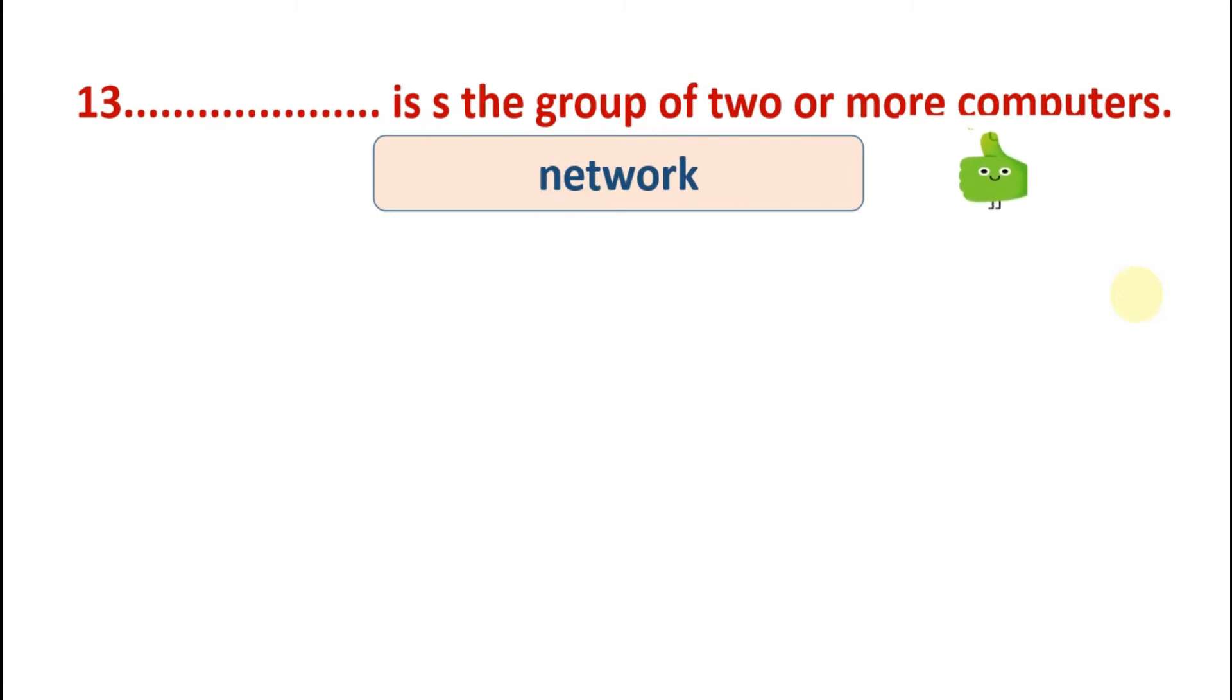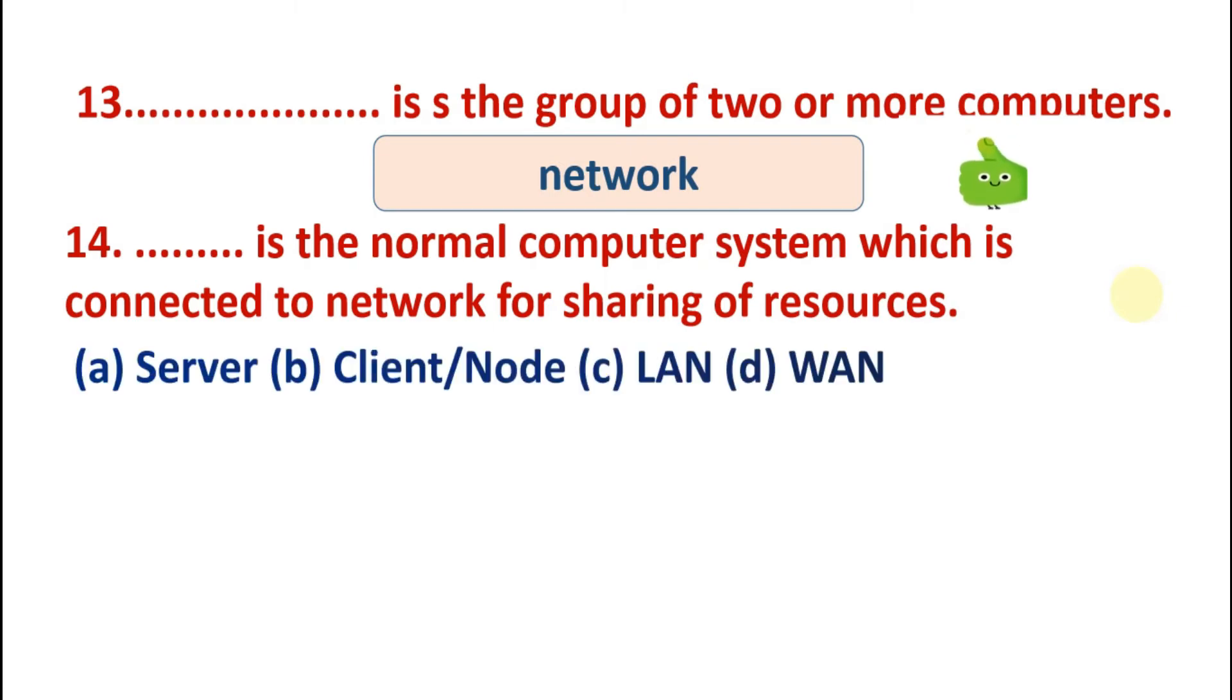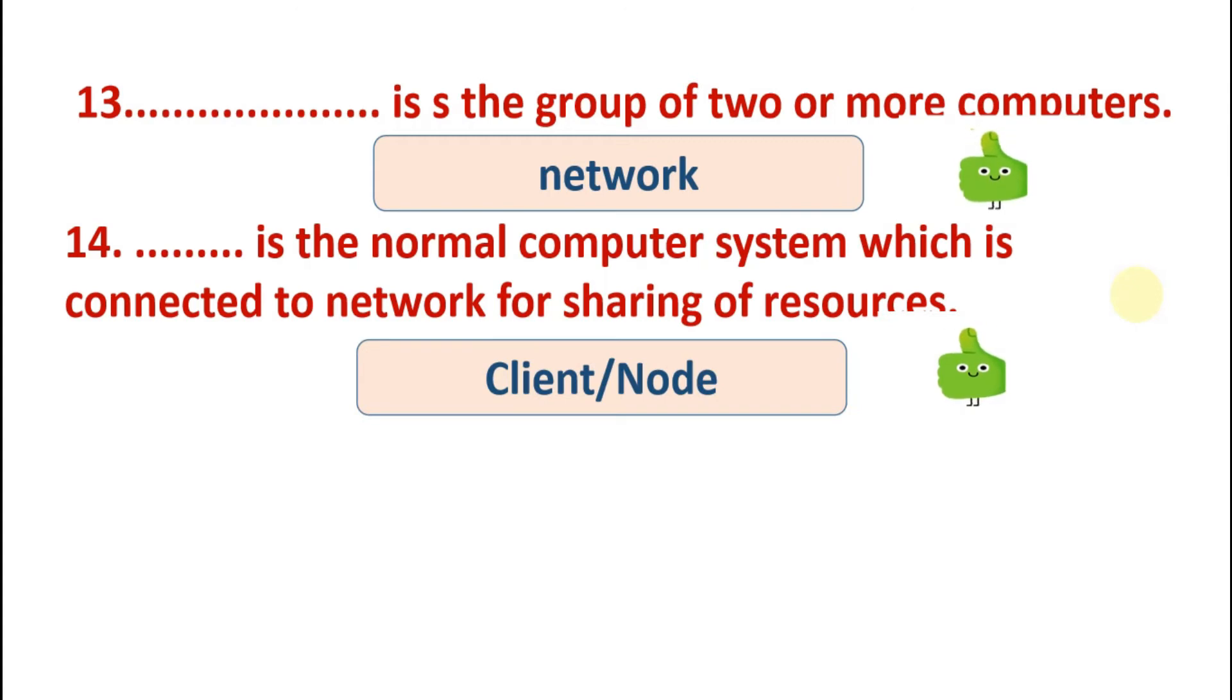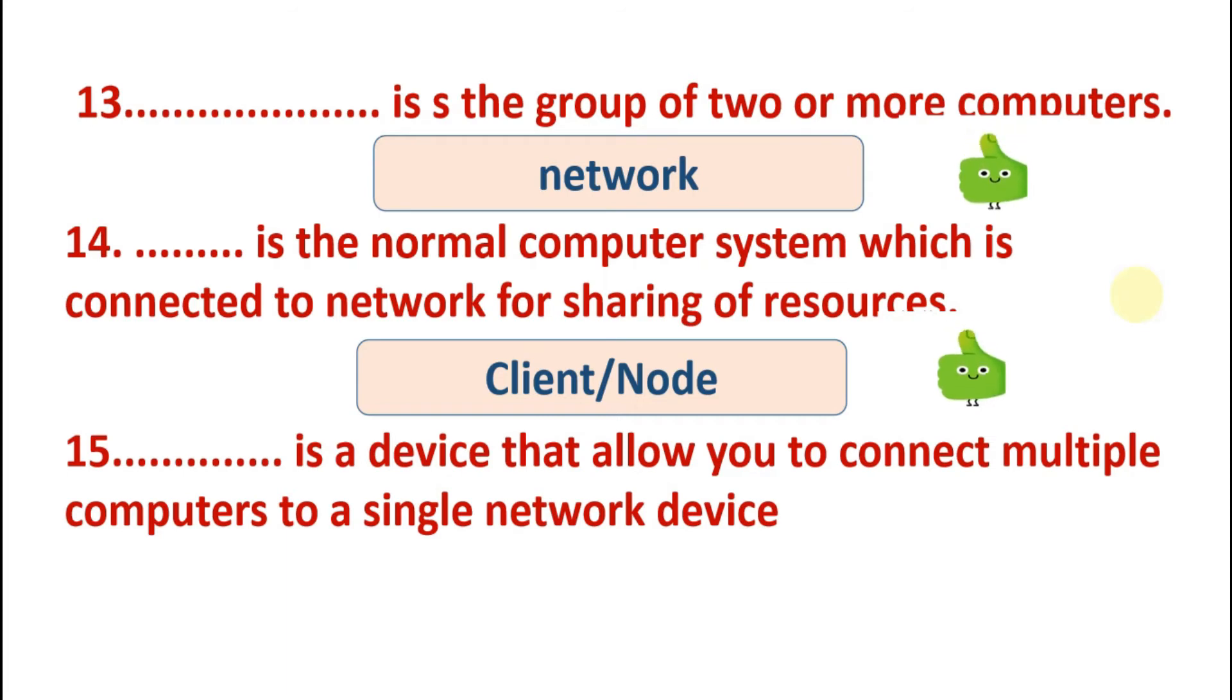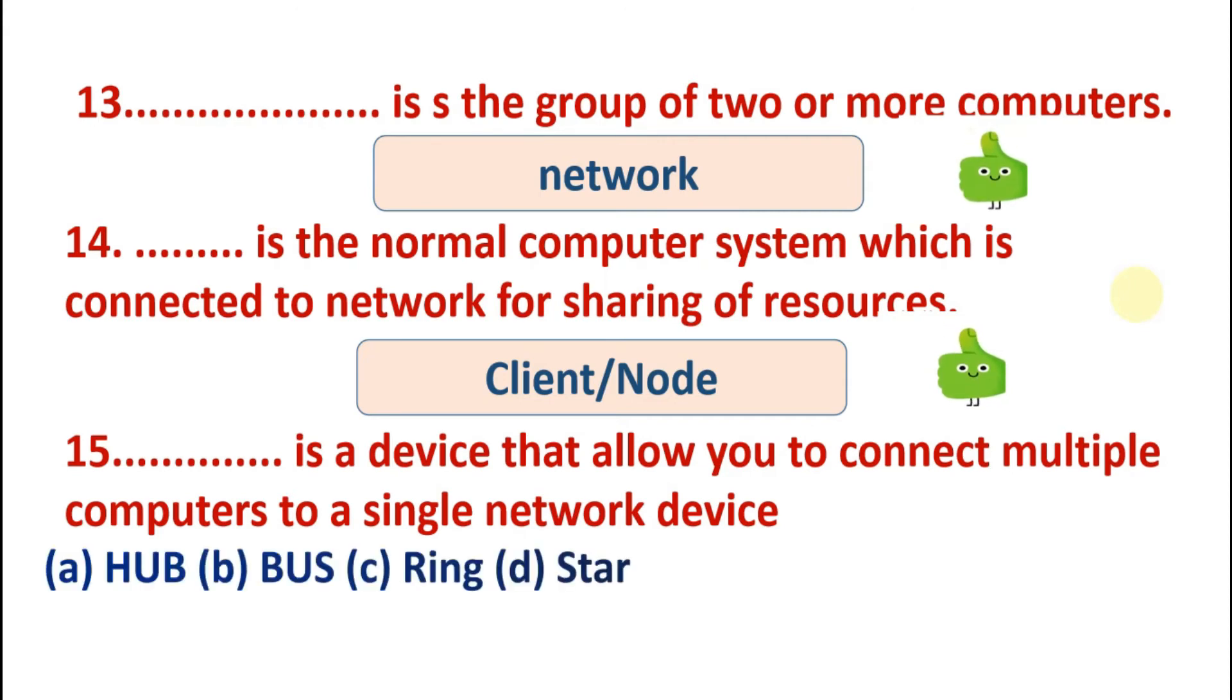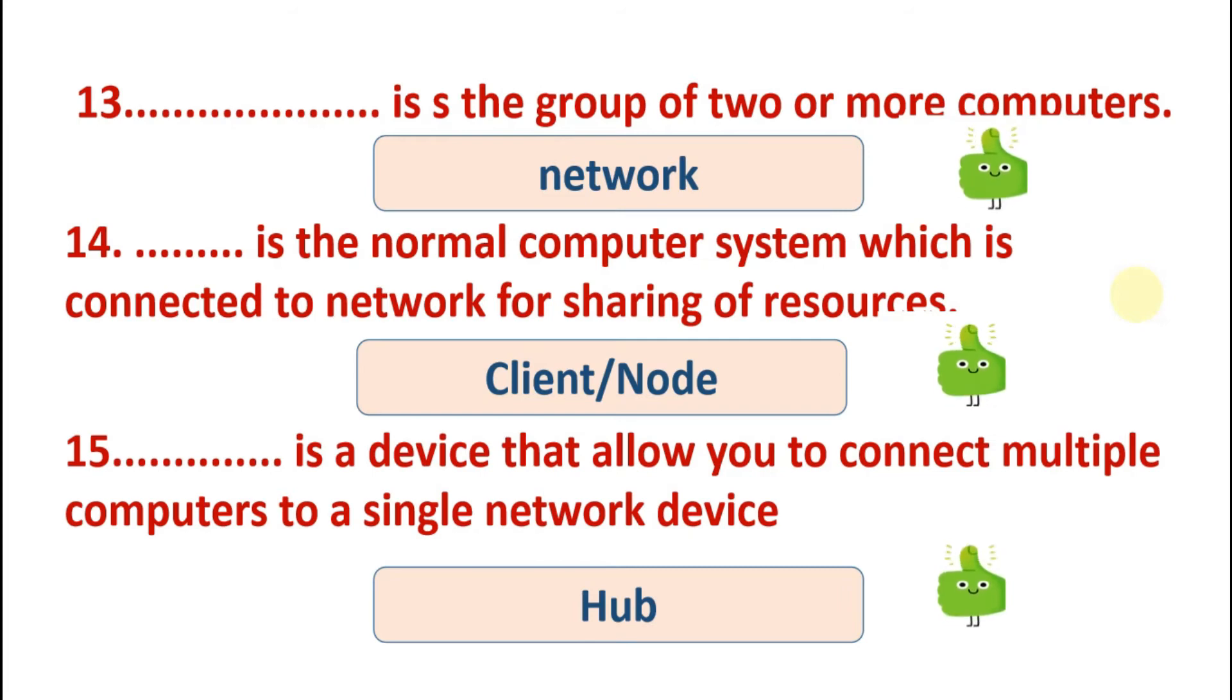Is a normal computer system which is connected to network for sharing of resources. Options are: server, client, node, LAN, or WAN. And the answer is client or node. Client is a normal computer system which is separate from server and it is connected to a network for sharing resources like printers. Is a network device that allows you to connect multiple computers to a single network device. Options are: hub, bus, ring, or star. So the answer is hub. Hub is a device that allows you to connect multiple computers together.